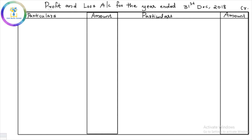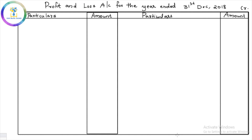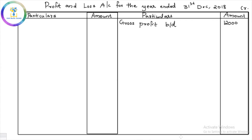So what is the format? Particulars and amount on both sides. We will prepare the profit and loss account. The first item on the credit side is gross profit — gross profit brought down is ₹12,000. Then on the debit side we record indirect expenses. Salaries is ₹4,500 — salary is an indirect expense for employees.